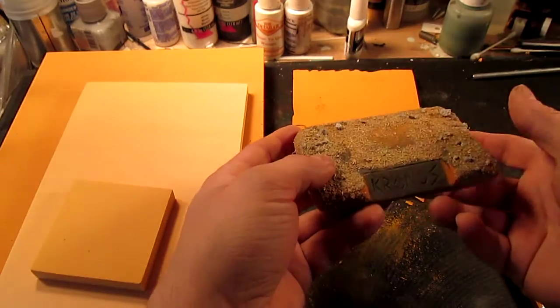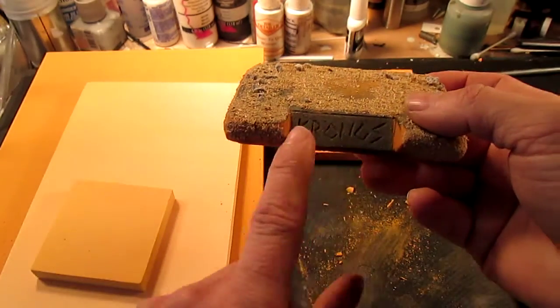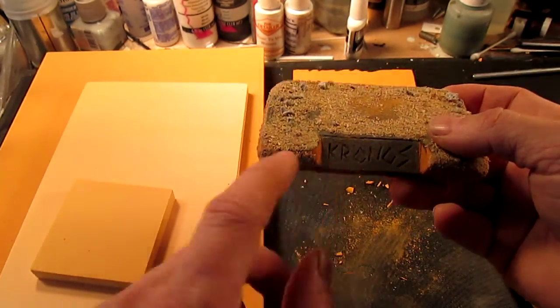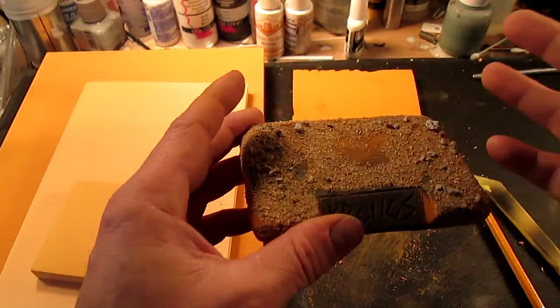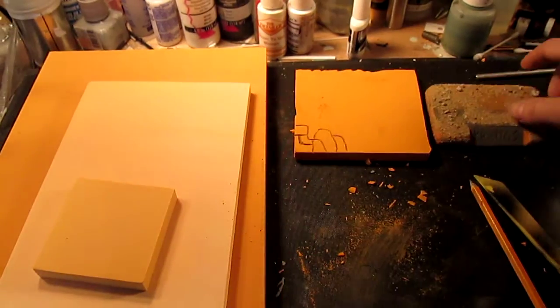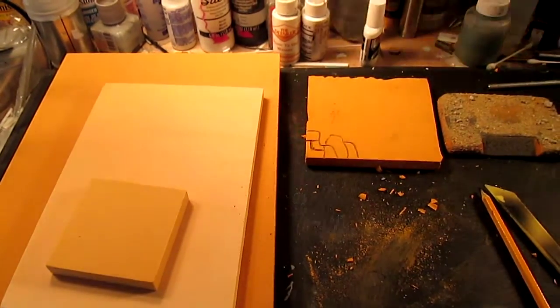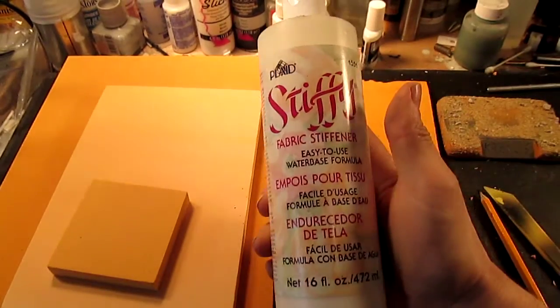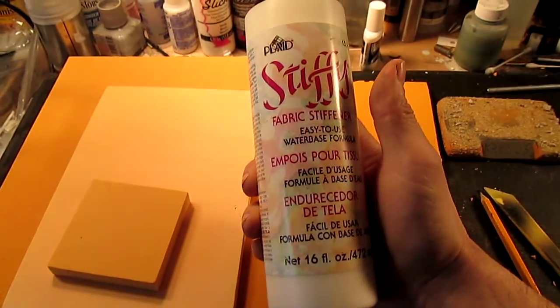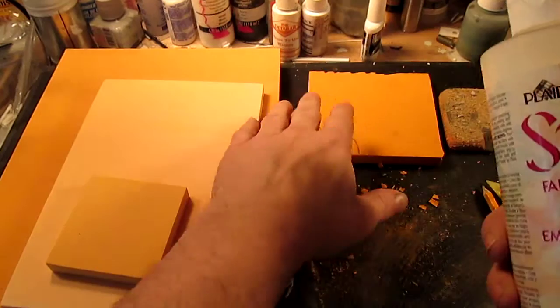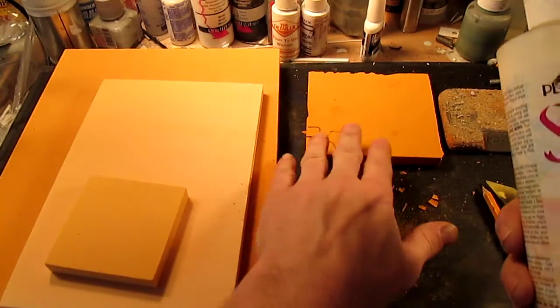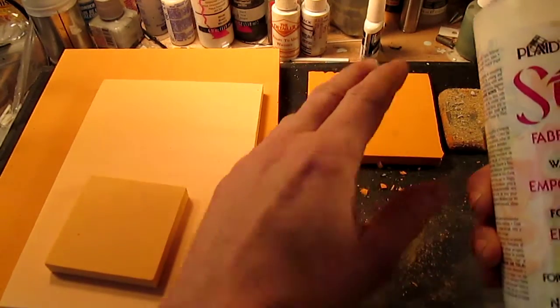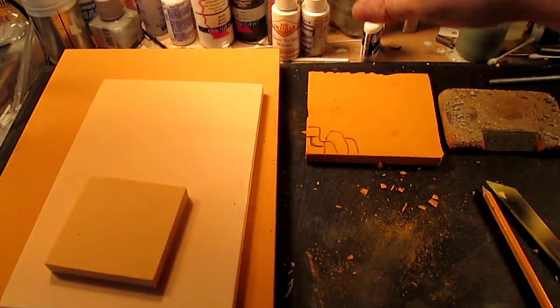You can paint it. It does hold paint to a point. But if you really need to seal it, the best thing that I have found is Stiffy Fabric Stiffener. This stuff will seal and give it a nice texture where you can actually paint on it. Just a good sealer.